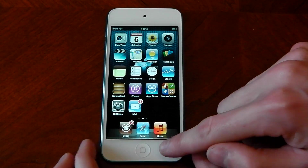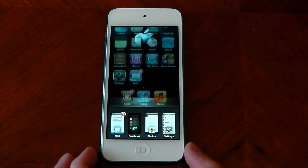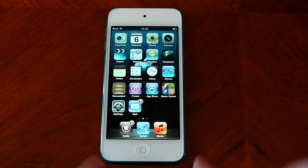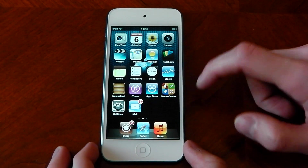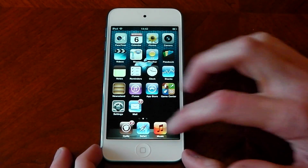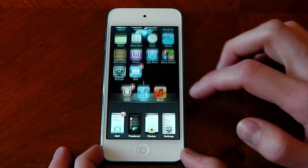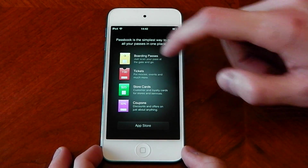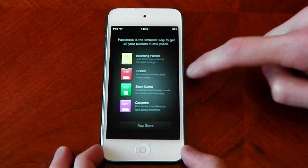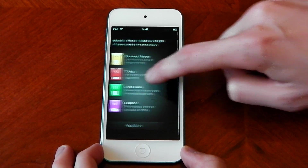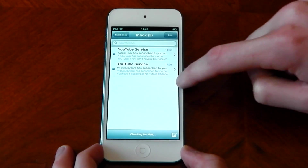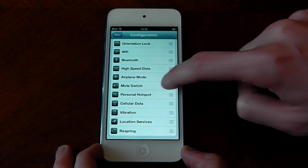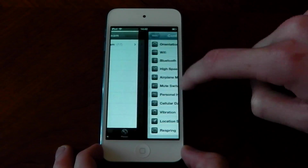If you do it from the home screen itself you get your multitasking window just like that. Also if you are in an app and you want to go to your previous app, you can just swipe from left to right and you'll see it seamlessly changes the app.